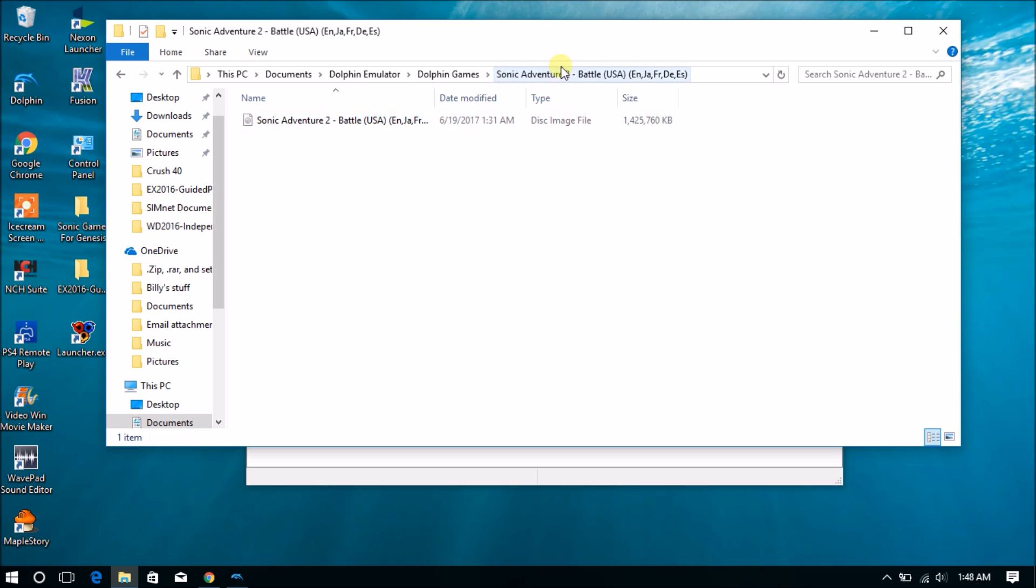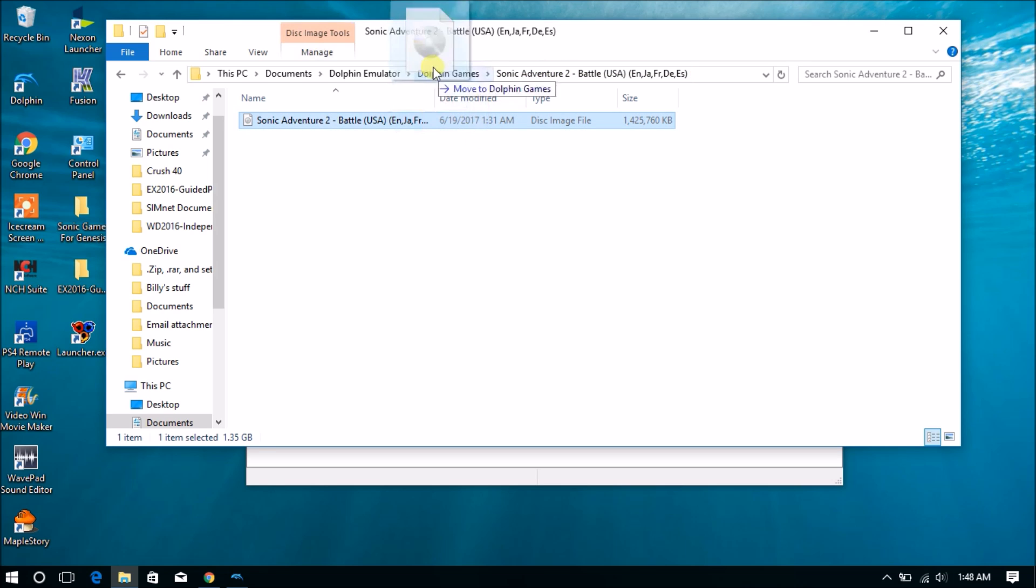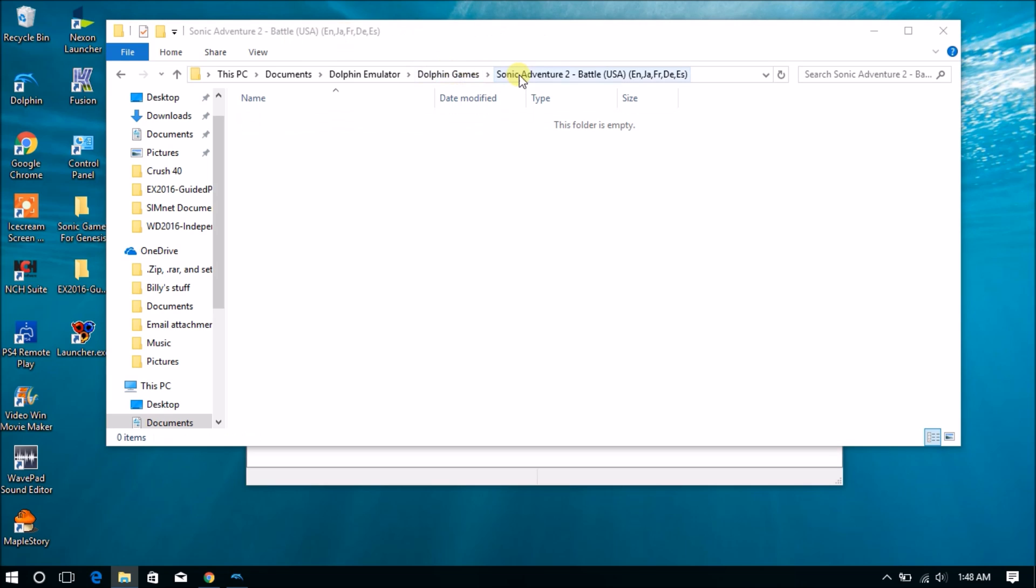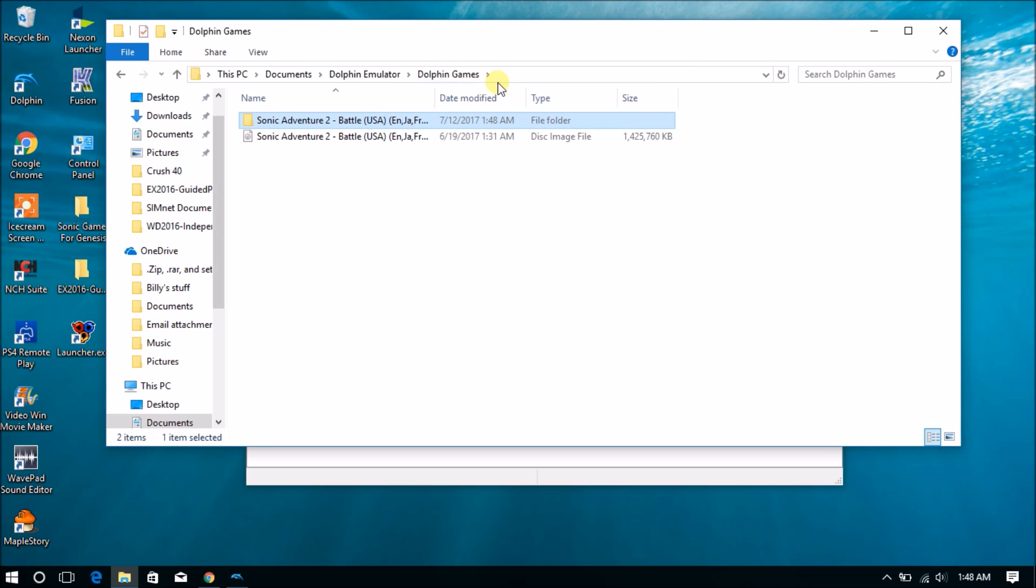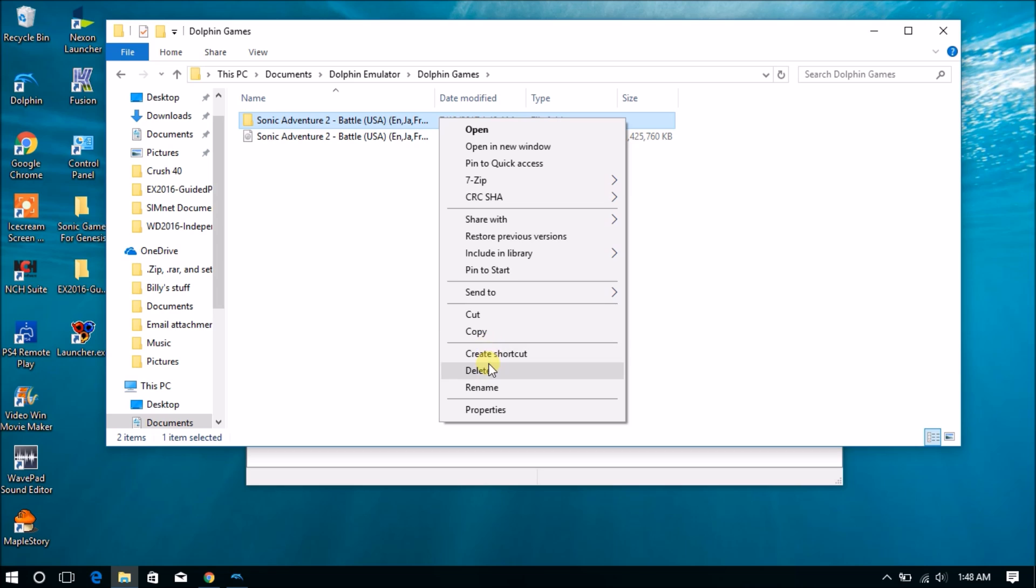Alright guys, before I forget, make sure you drag your ISO file into the Dolphin Games folder like so. And right after that, just delete the folder because it's obsolete.